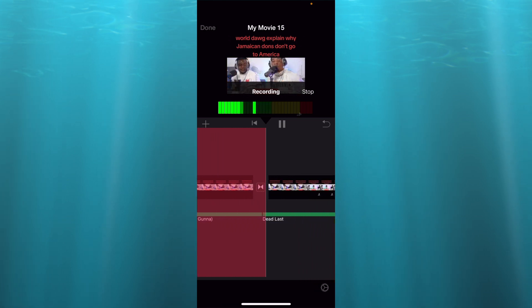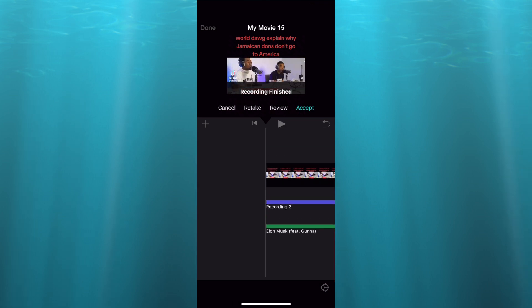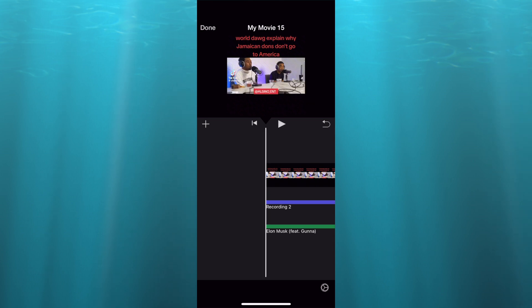So you can see right here once I tap on stop you can see my voice recording is saved at the top. So I'll tap on accept and then the songs that I added earlier will be the background music.